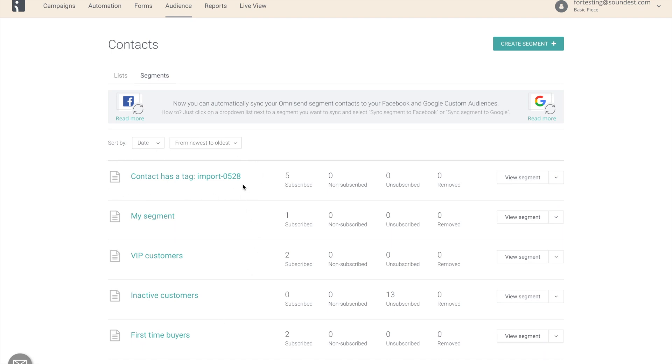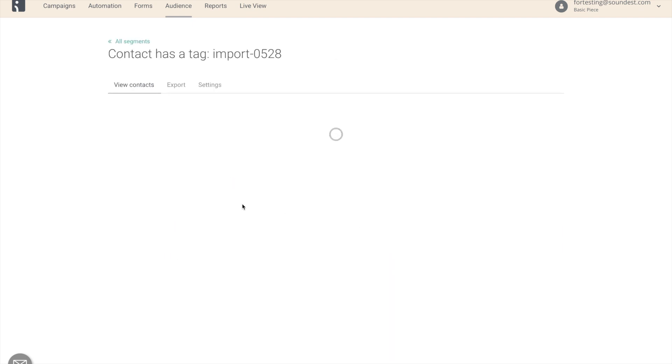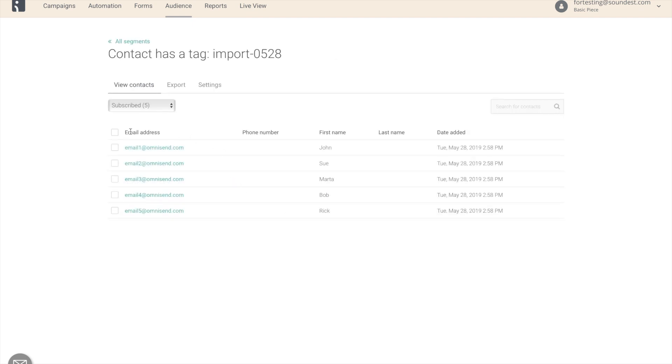The segment name is based on the import tag that you created. So I chose import 0528 and as we can see, the new segment is called contact has a tag import 0528. Let's click on it and we see all the five email addresses and the first names that we had on the file that we uploaded.